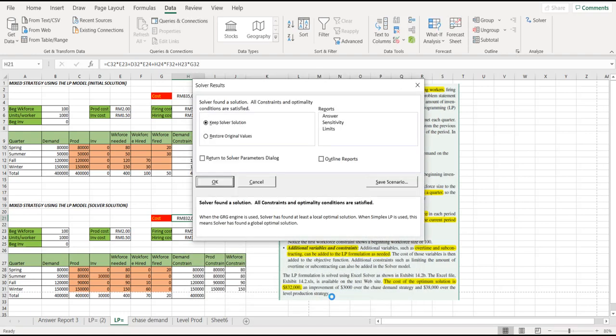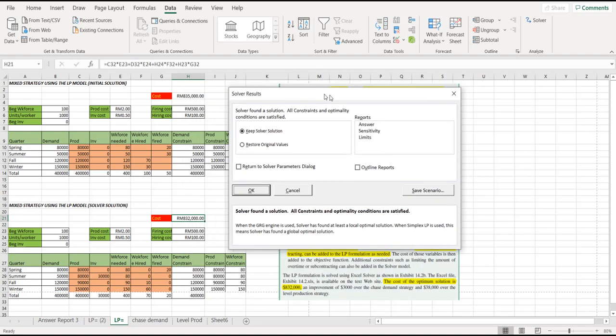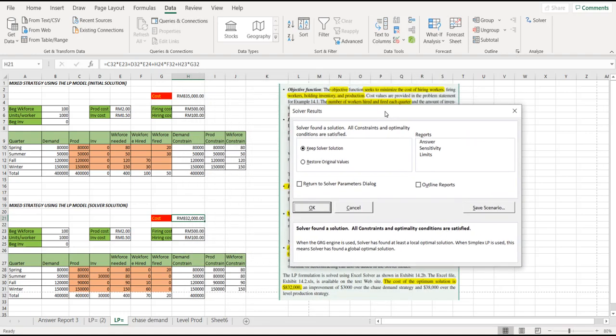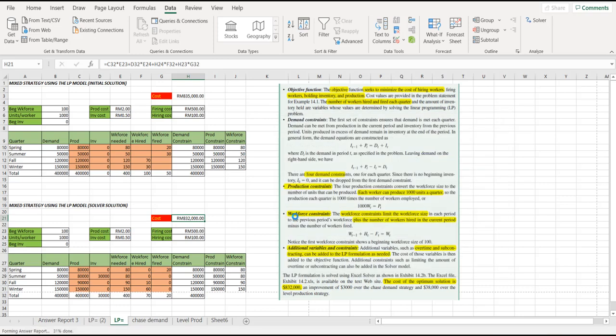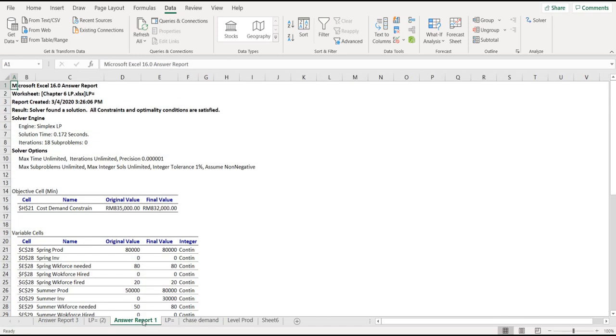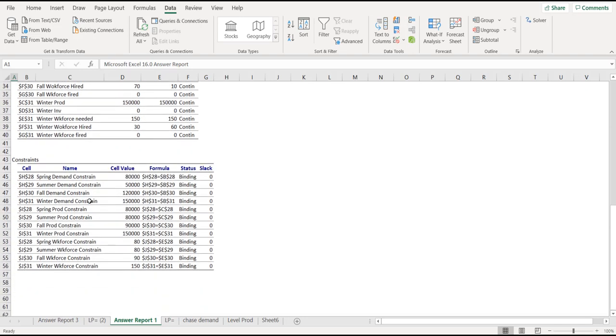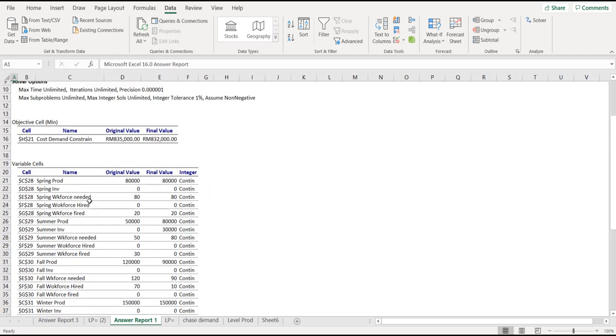This pop-up will come up. You can see at the cost there, the cost has changed from 835 to 832, which is the minimum, the optimum solution for the cost. And then, ensure that you have the report also. Just click on the answer, and then you just click OK. And the answer report will be produced on the neighboring slide of your current active tab.